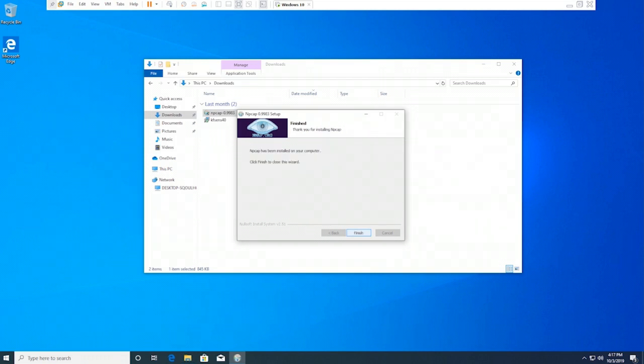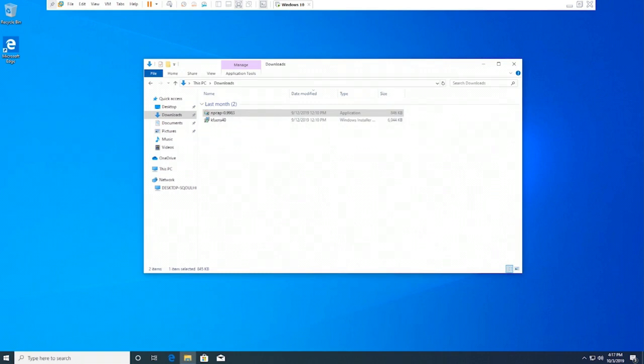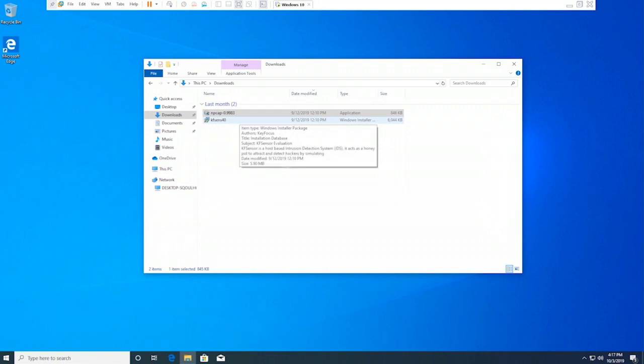After the installation is completed, click Next on the Finished page. Click Finish. Now we have installed Npcap, which is a packet capturing application.